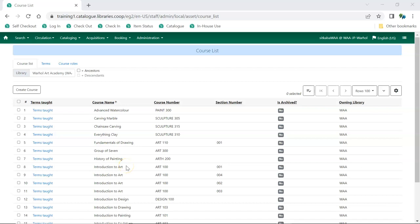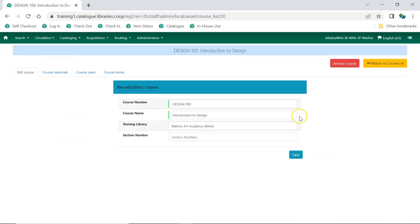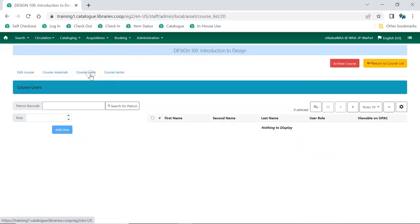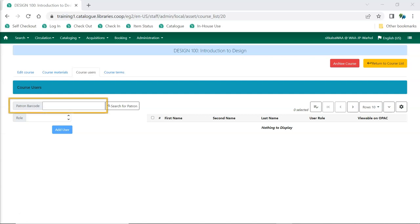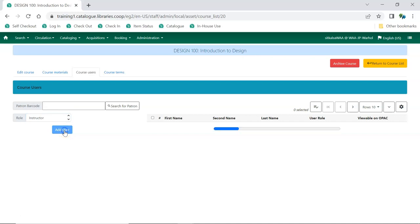From the Course List, select the course you would like to add users to. From the Actions menu, choose Edit Selected. Click on the Course Users tab. Instructors, teaching assistants, and students can be added to courses. The names of the instructors and teaching assistants will display in the public catalog. To add a user, enter the user's barcode or click on Search for Patron to find the patron. Start typing the name of the role into the role field and select the applicable role. Click Add User. Repeat for any additional users you'd like to add to the course.